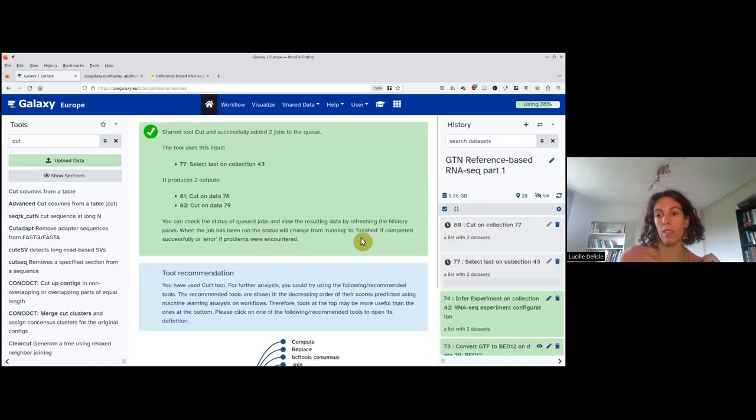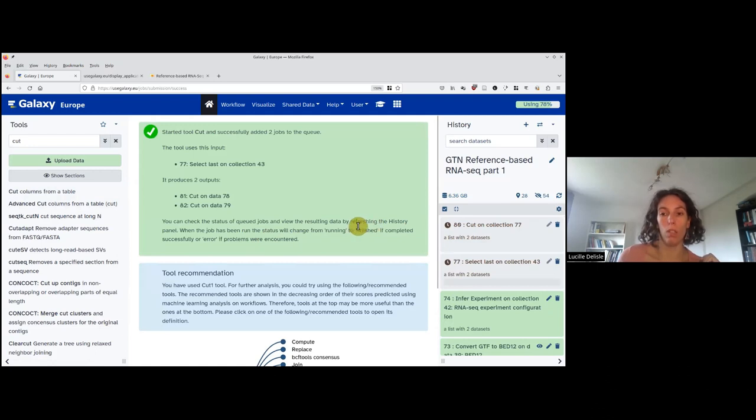Perfect. Now I have my output. I just need to wait for the two tools I ran.